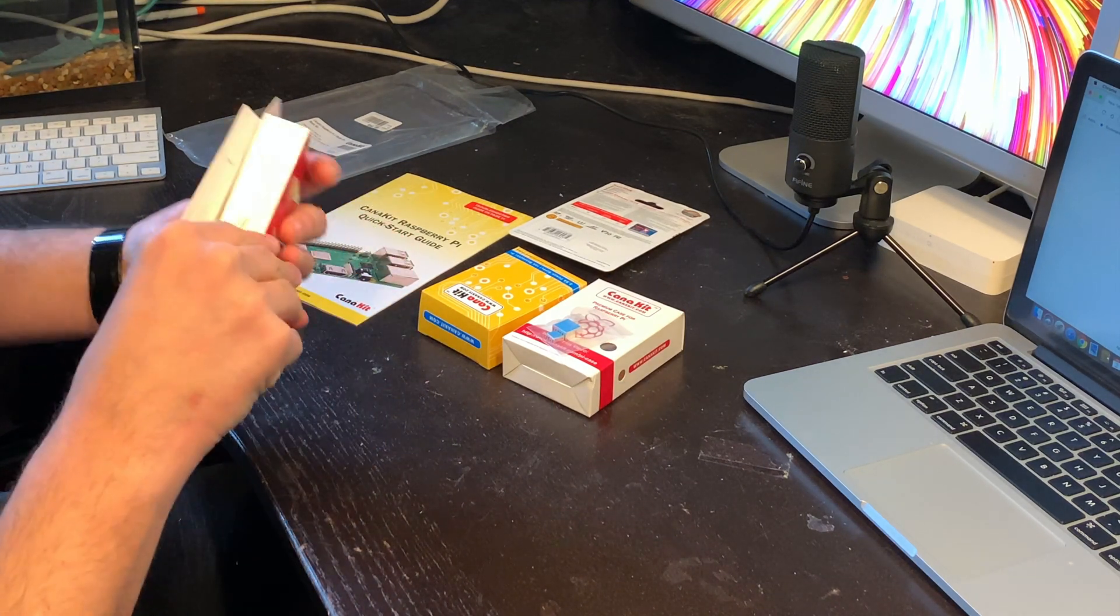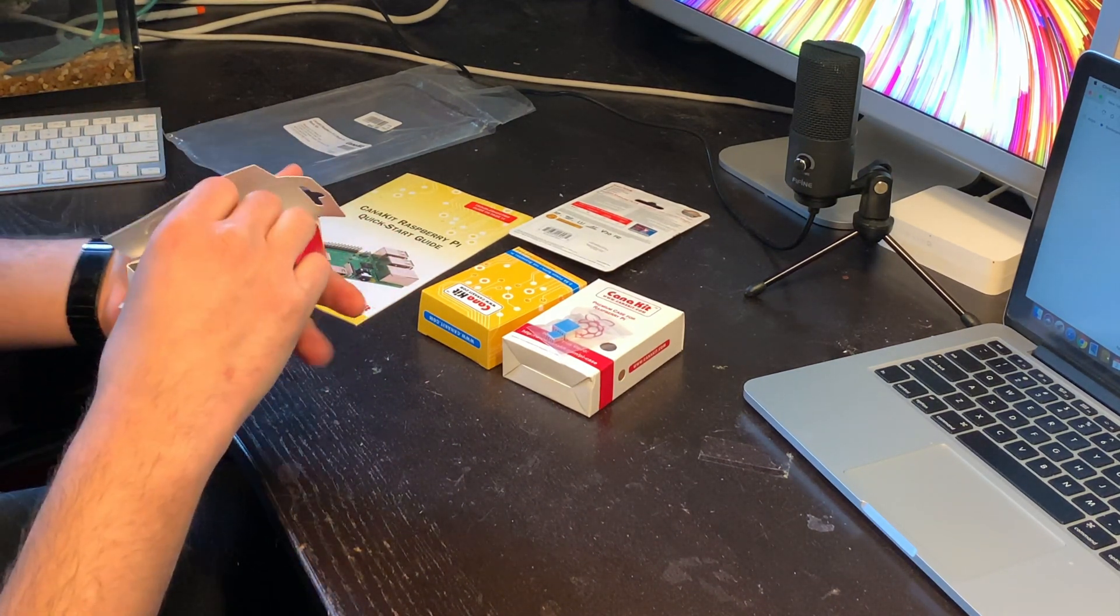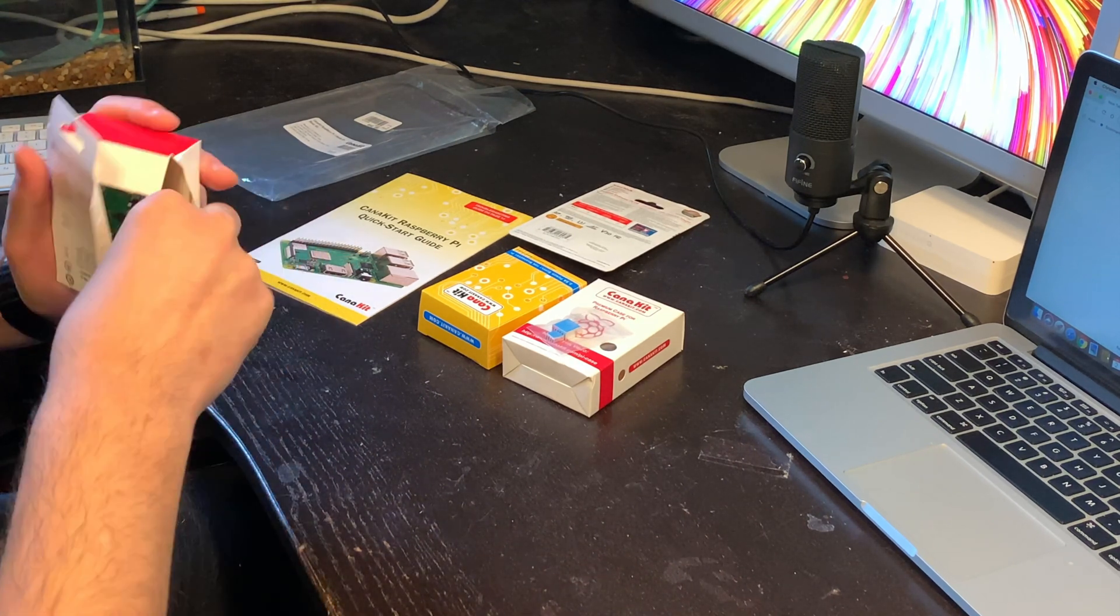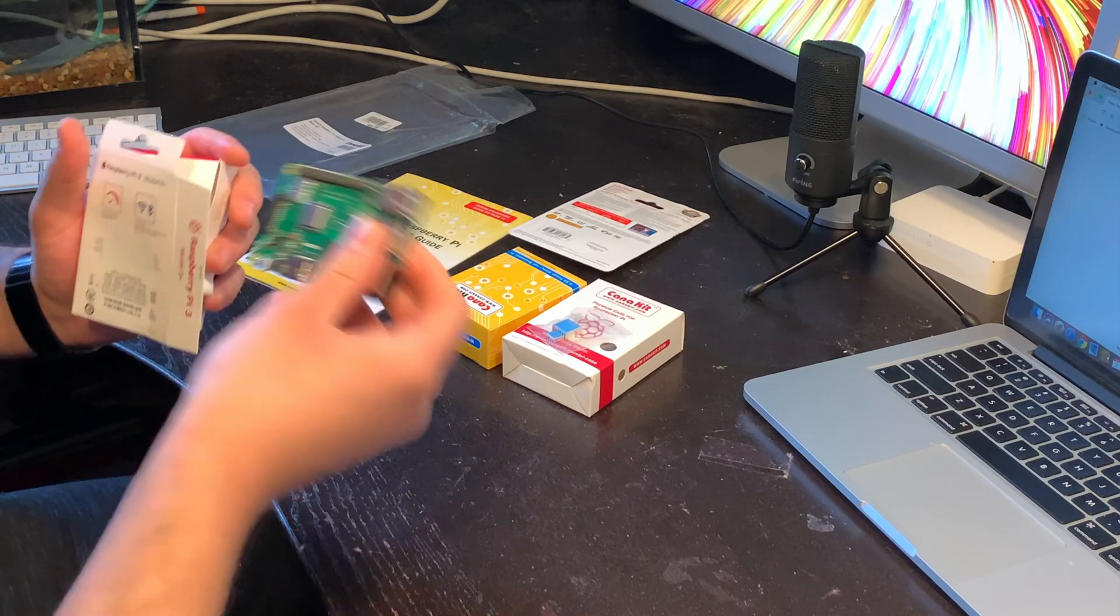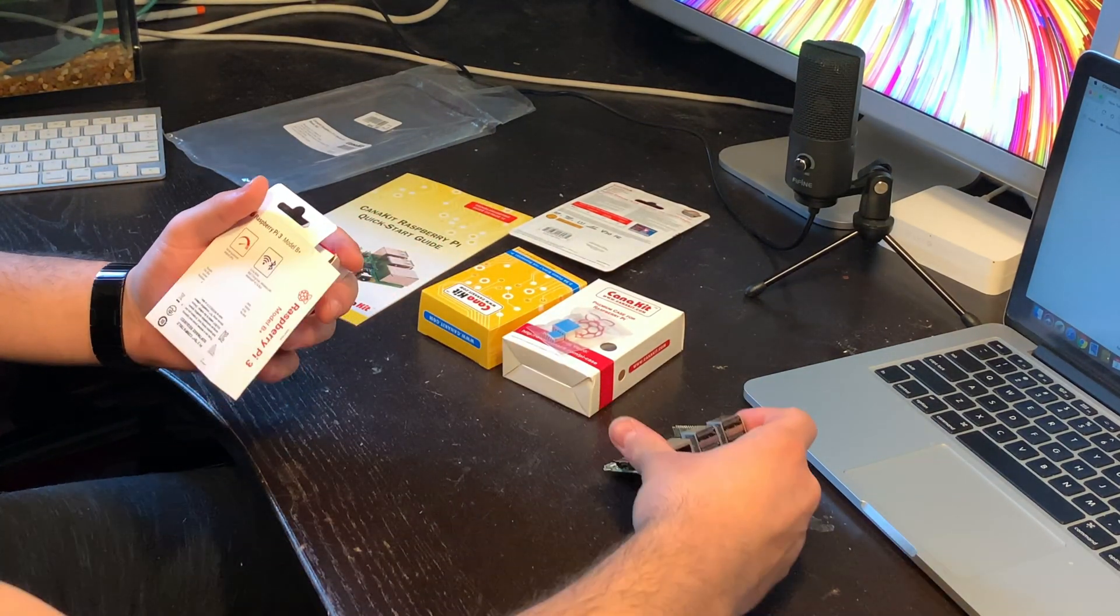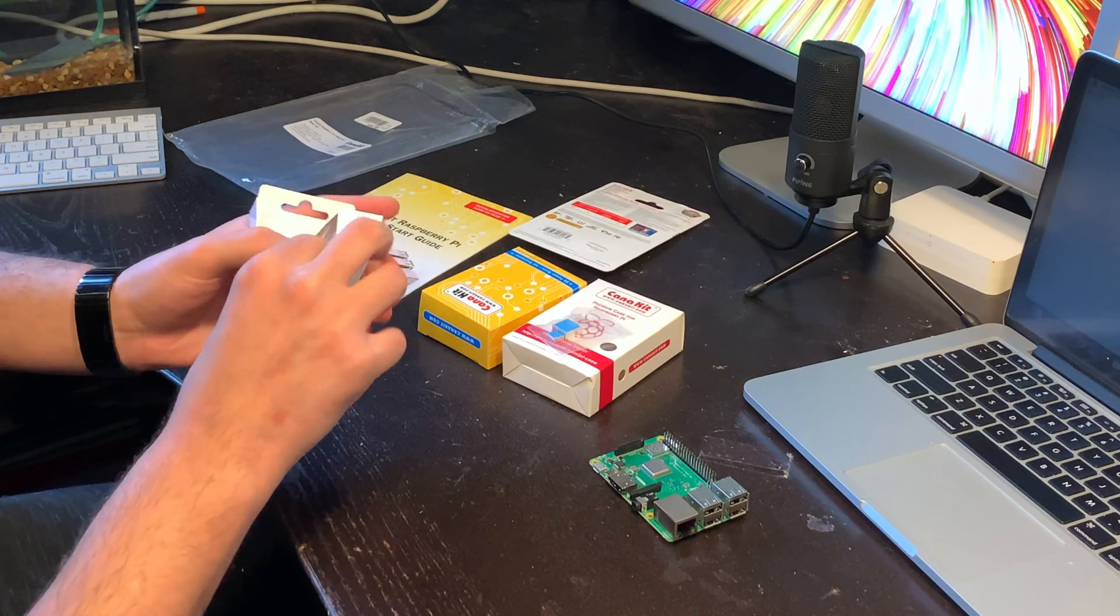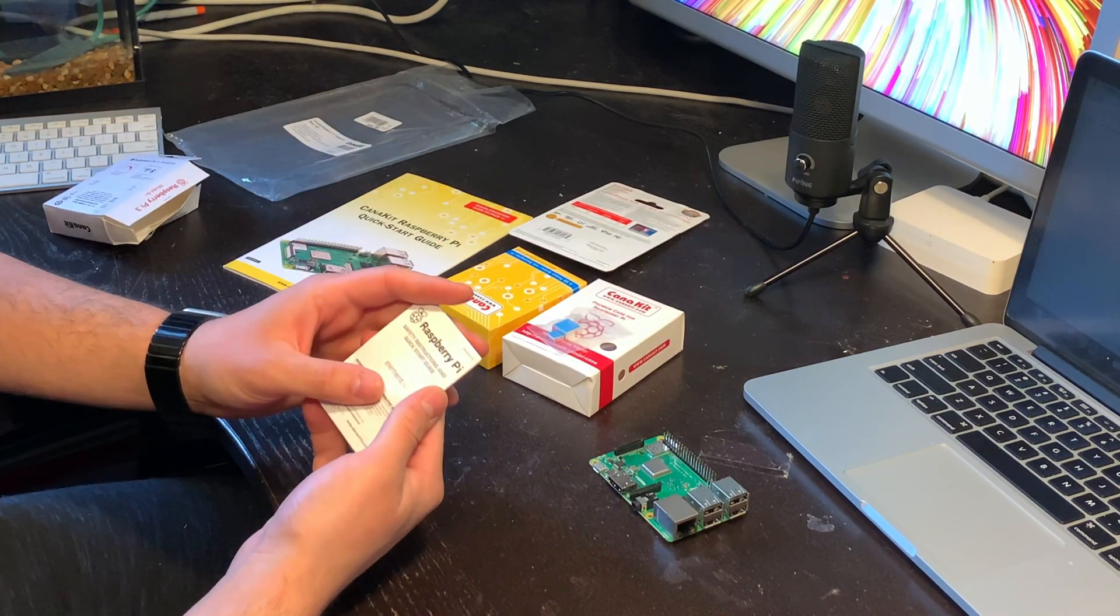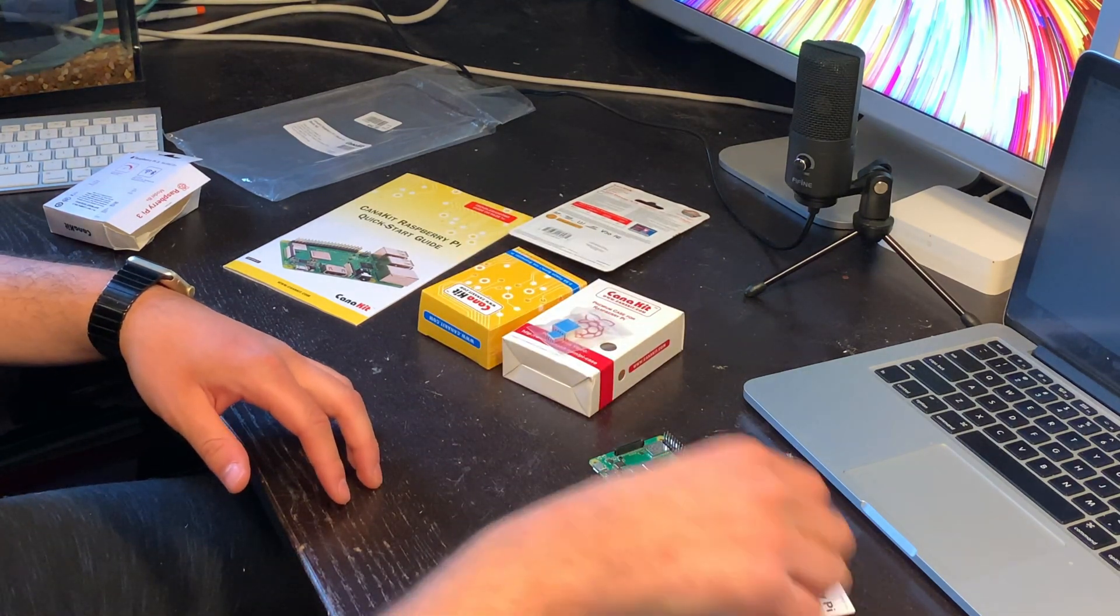As you can see here, you're going to get yourself the packaging with just the board on the inside of it. Nothing else usually. And also inside of here, you're going to see a booklet with some safety instructions and a quick start guide.